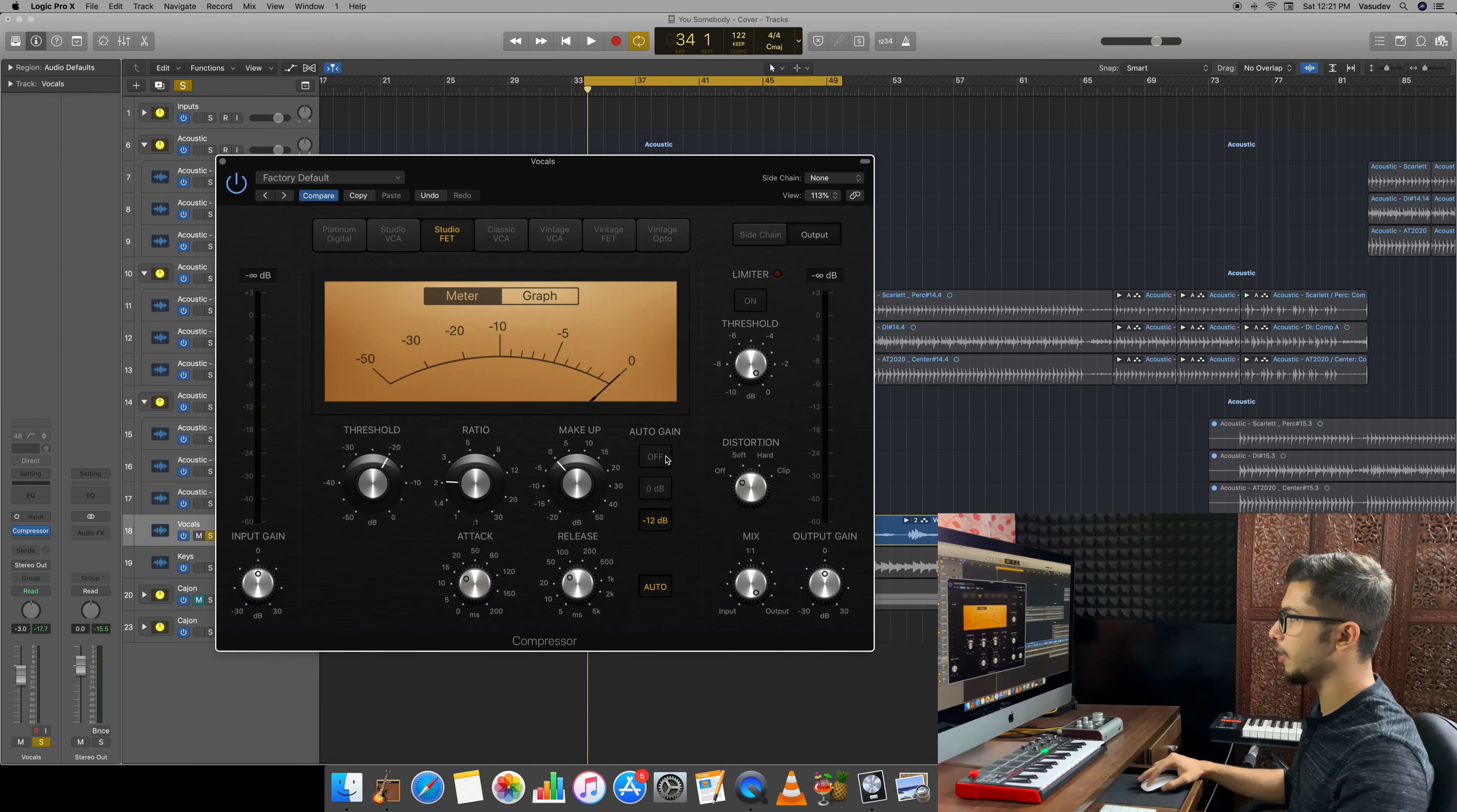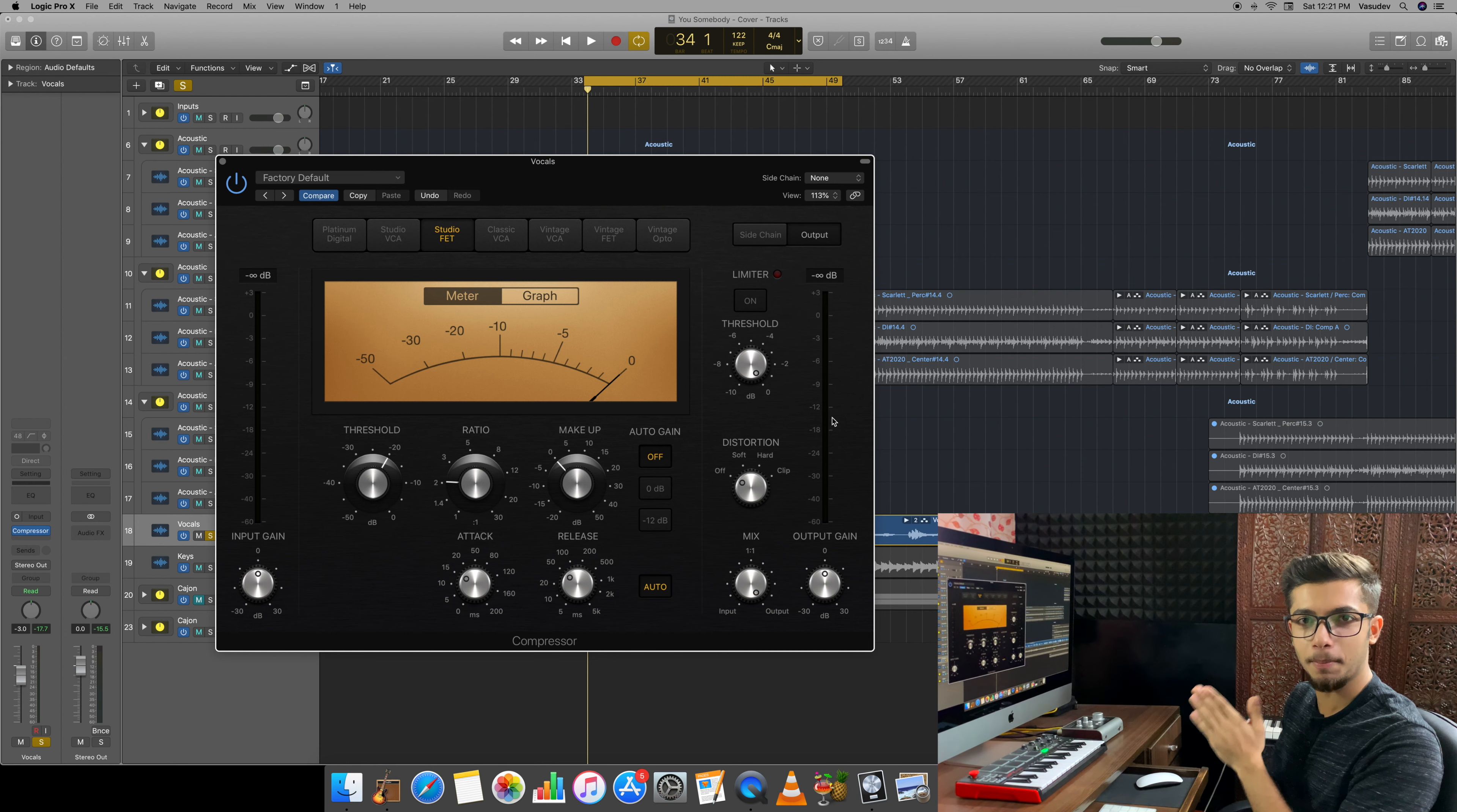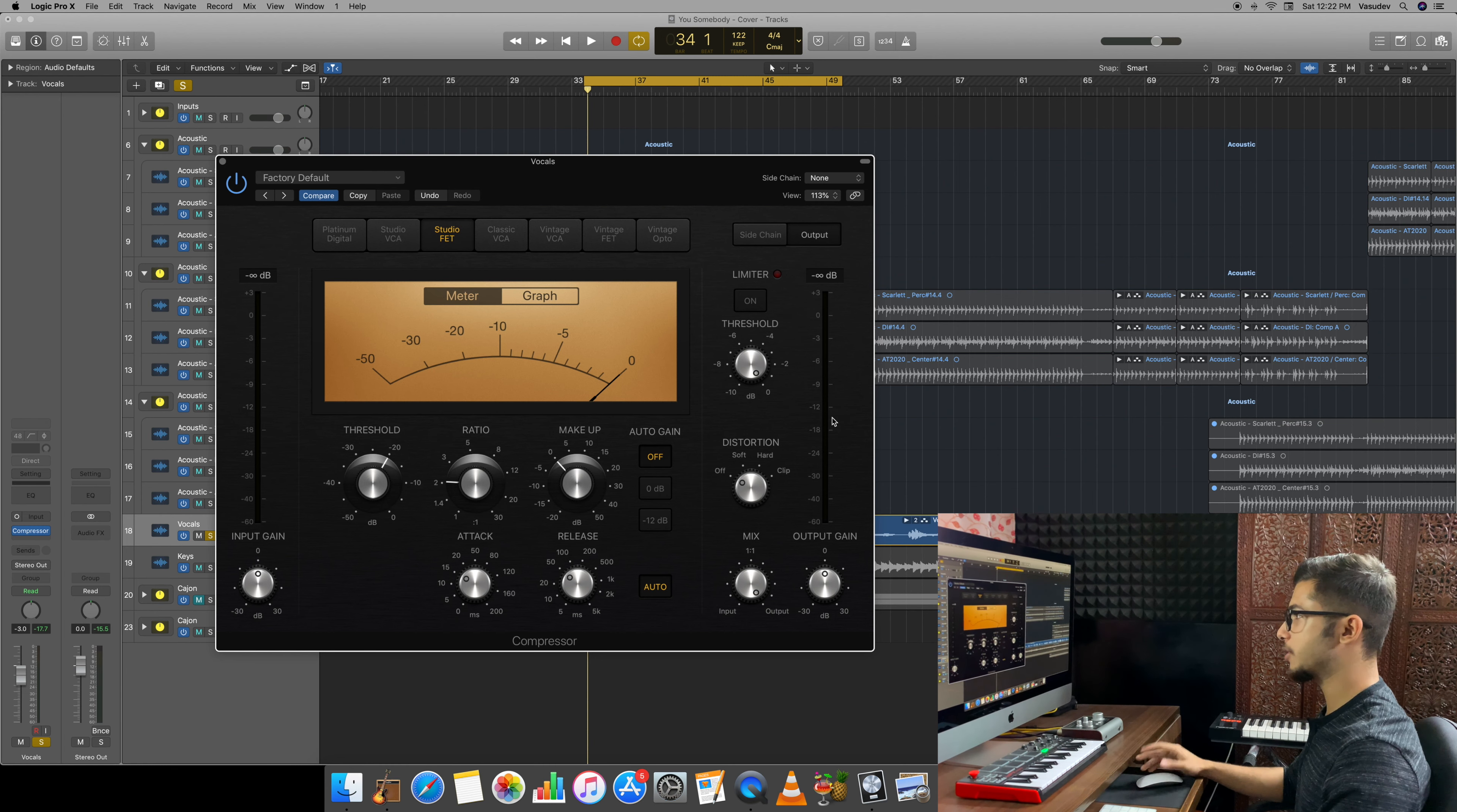As you can see, this is the Logic stock compressor and we will use the Studio FET. We will make sure the autogain is off. If you want to learn about these knobs - threshold, ratio, make-up gain, attack, release - you can check out my video. I have made a separate video on compressor where we talked about the knobs and how to use them. First, I will apply the compressor on this track, then we will compare and see the difference between before and after. Then we will do the same with the multi-band compressor.